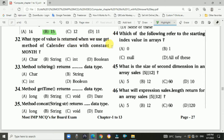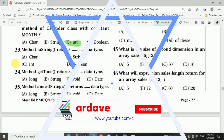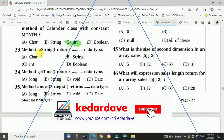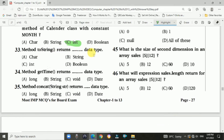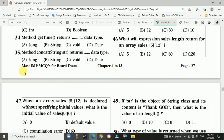Question 32 answer: C — integer. Question 33: The method toString() returns the String data type.